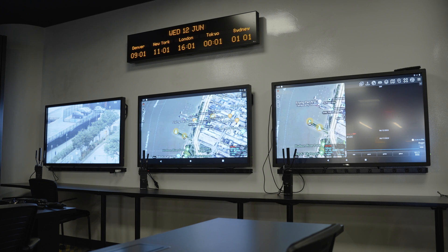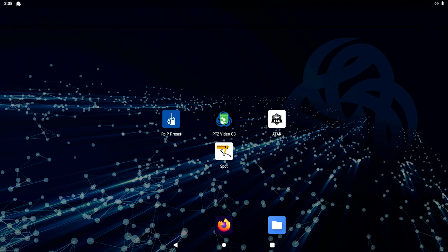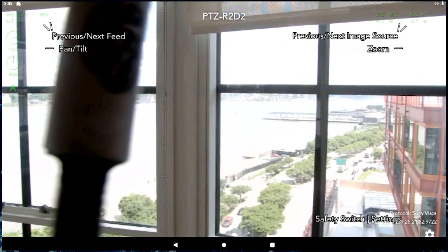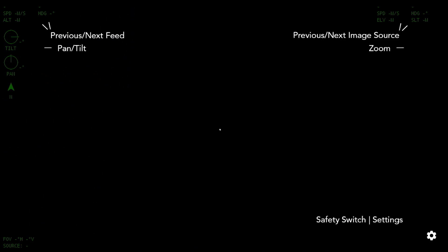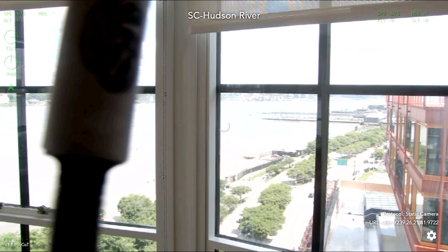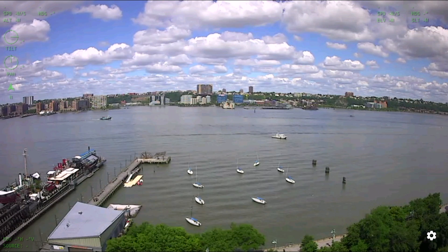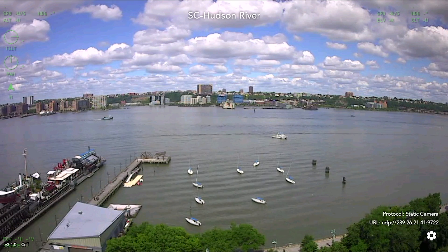In an operations center, I would also want to monitor ISR video feeds on the big screen. To accomplish that, I will plug in a third MPU5. On that MPU5, I will utilize the Video Kiosk, which comes with every MPU5, to automatically discover video feeds and display them on the TV.